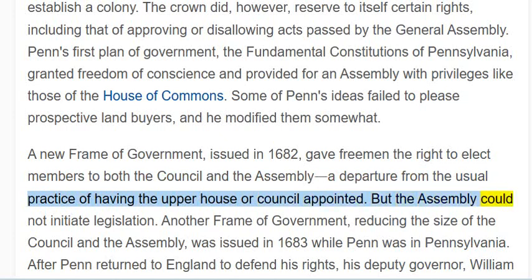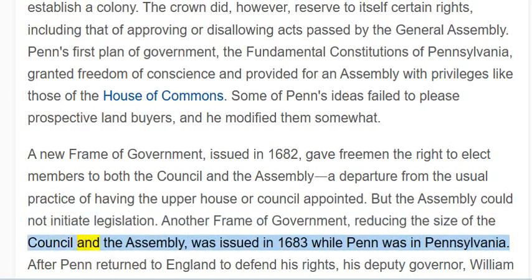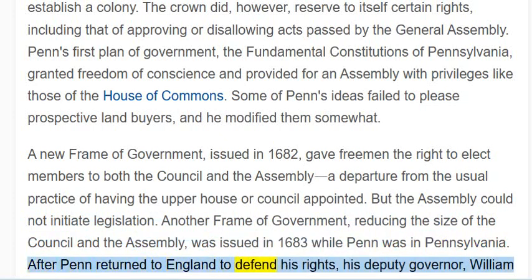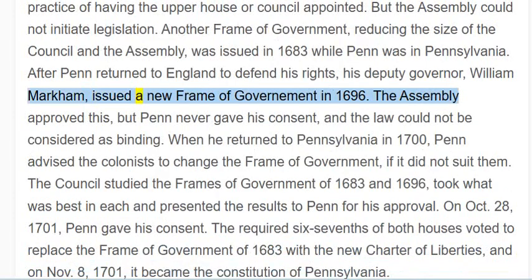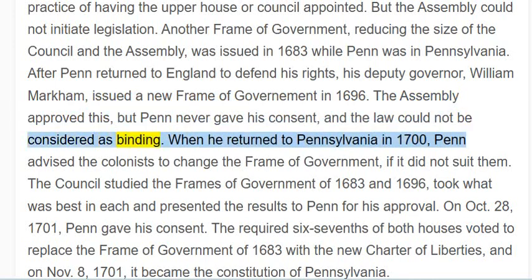But the assembly could not initiate legislation. Another frame of government, reducing the size of the council and the assembly, was issued in 1683 while Penn was in Pennsylvania. After Penn returned to England to defend his rights, his deputy governor, William Markham, issued a new frame of government in 1696. The assembly approved this, but Penn never gave his consent, and the law could not be considered as binding.